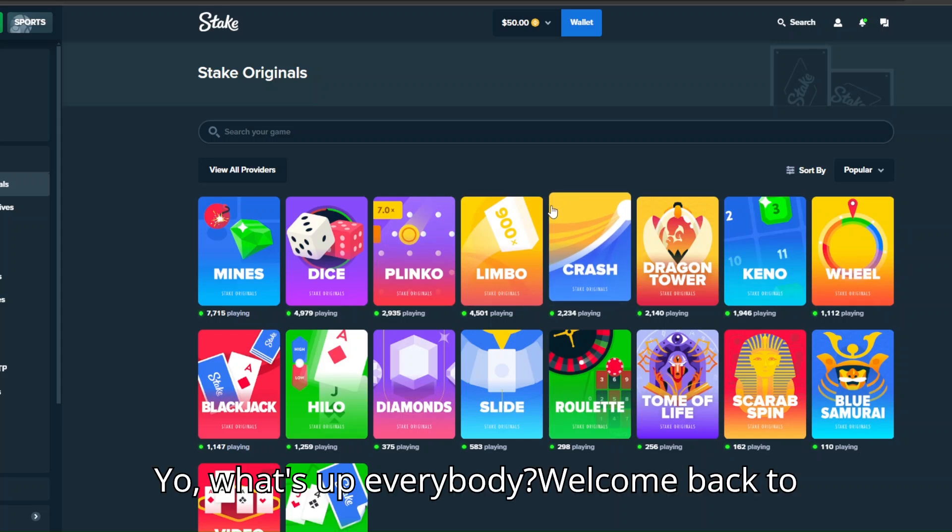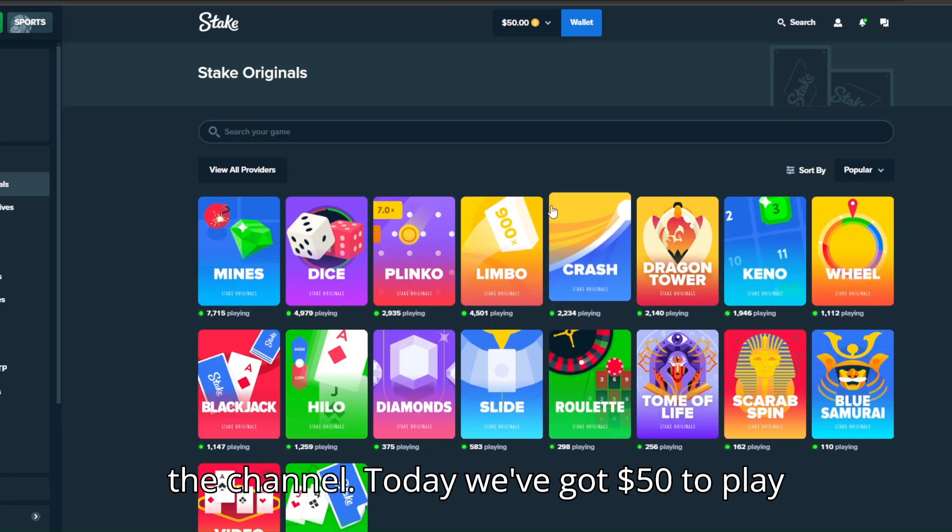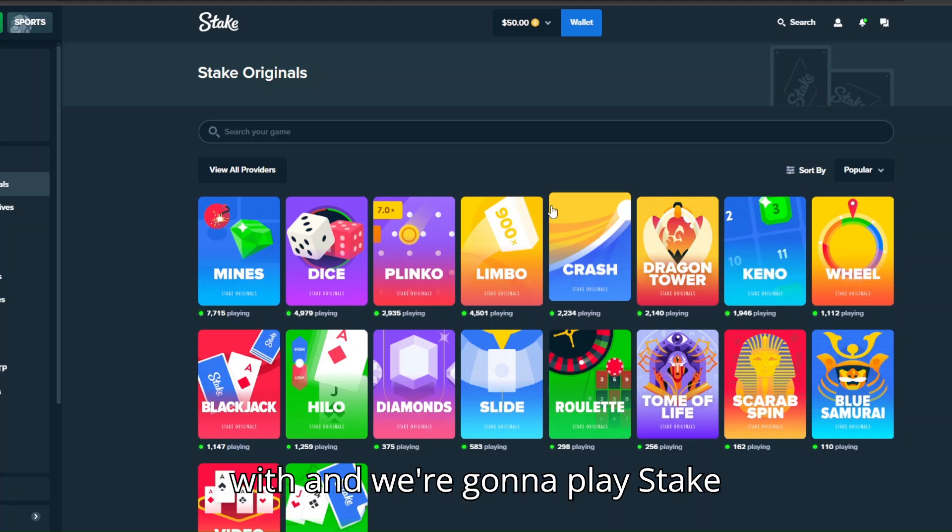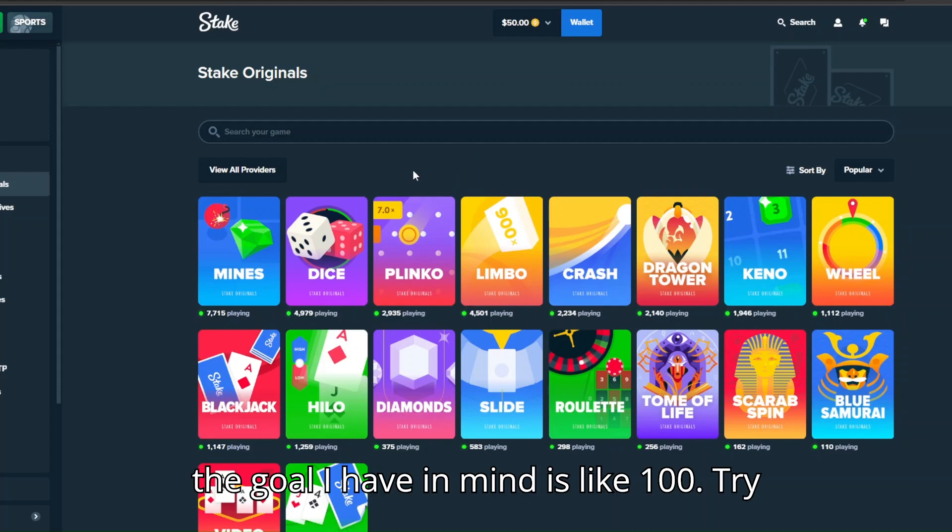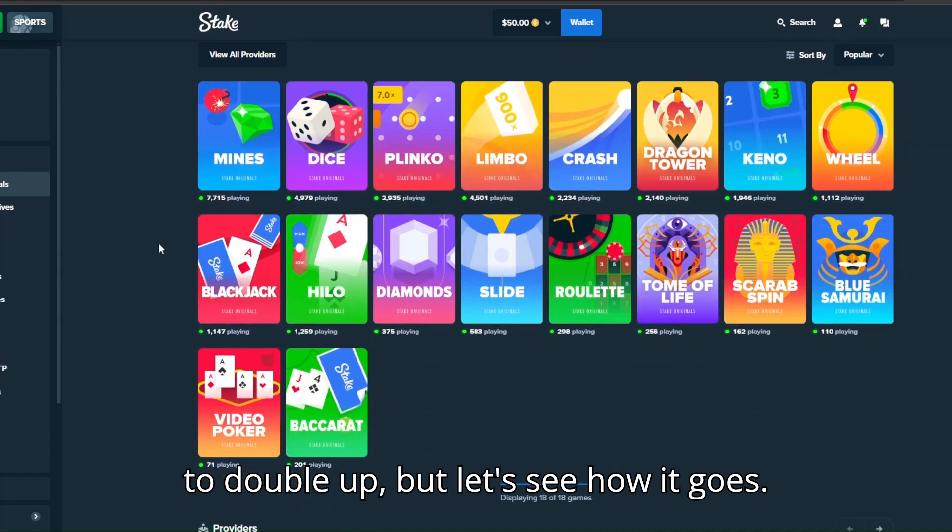Yo what's up everybody, welcome back to the channel. Today we've got $50 to play with and we're gonna play Stake originals. I think the goal I have in mind is like a hundred, try to double up, but let's see how it goes.